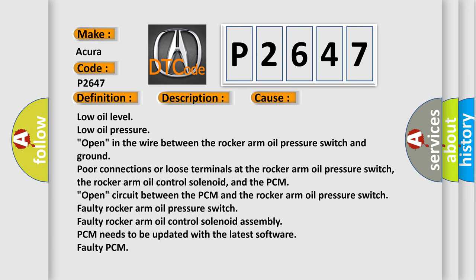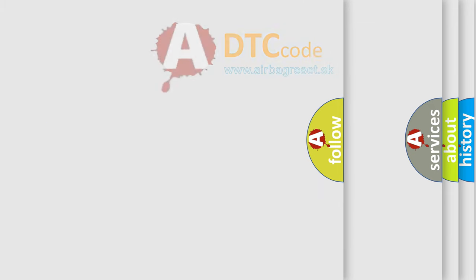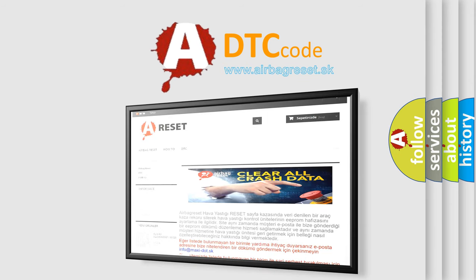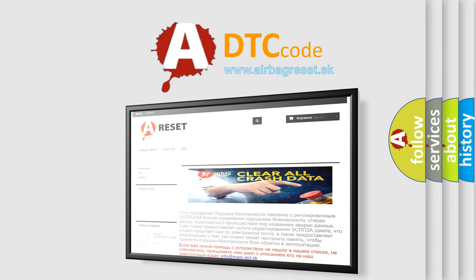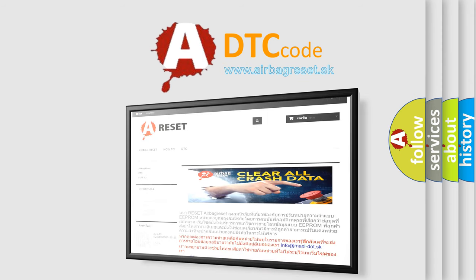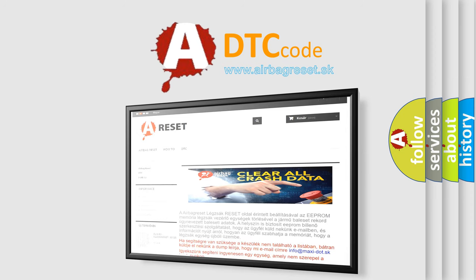Faulty rocker arm oil control solenoid assembly, PCM needs to be updated with the latest software, faulty PCM. The airbag reset website aims to provide information in 52 languages. Thank you for your attention and stay tuned for the next video. Bye bye.